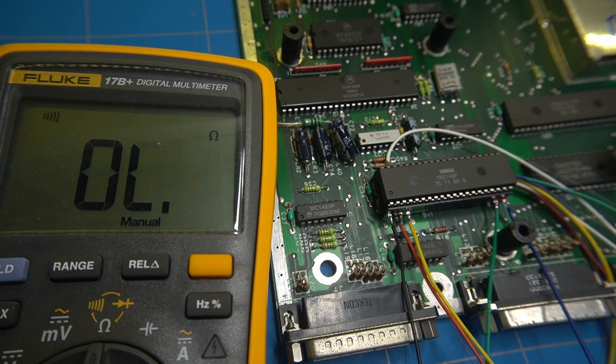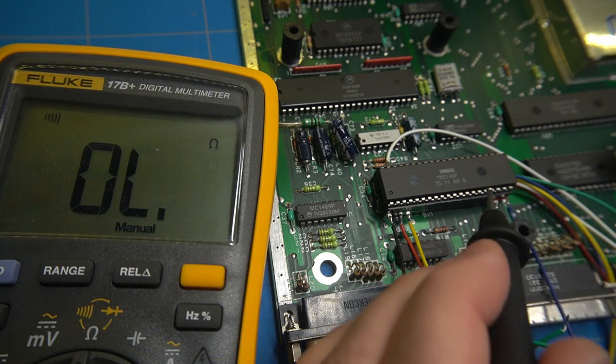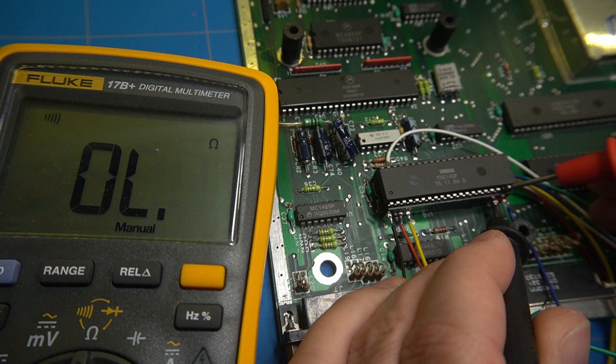Some final checks with the multimeter show that there are no shorts between the pins. So we are all good.